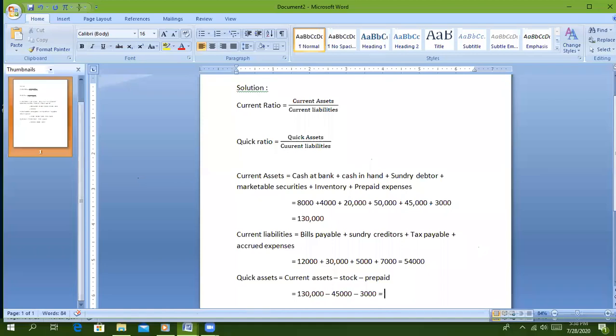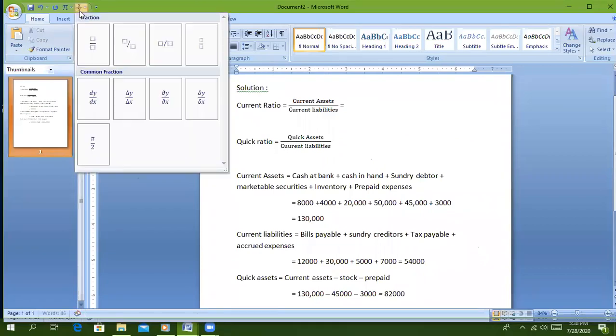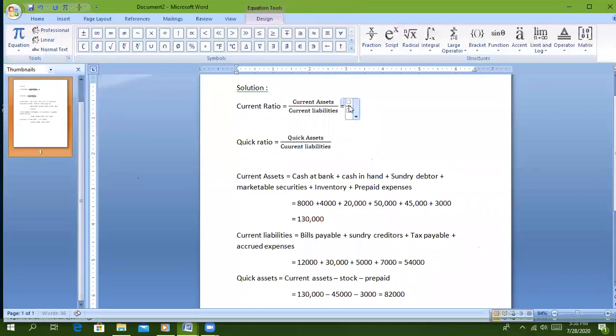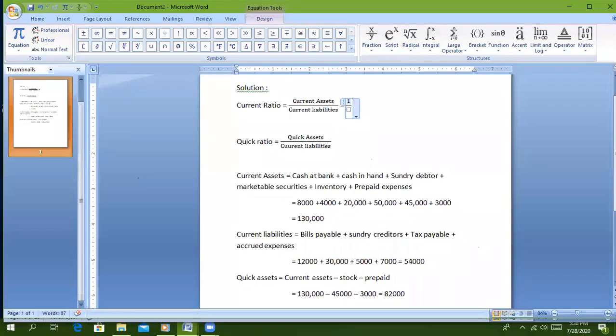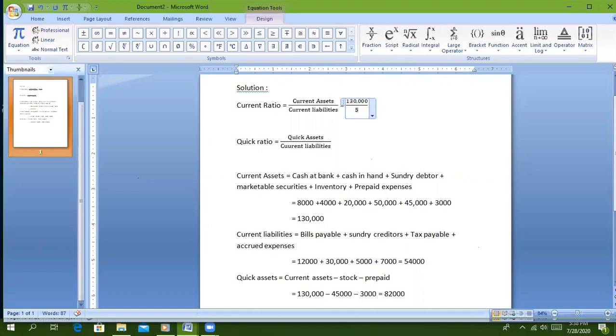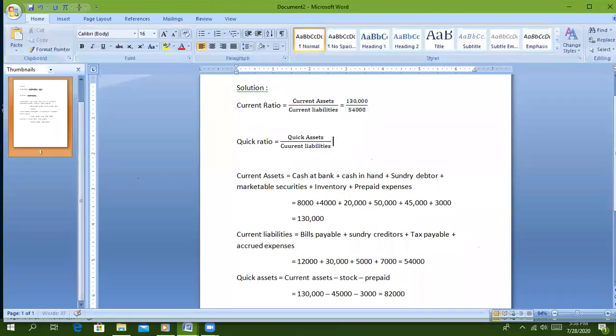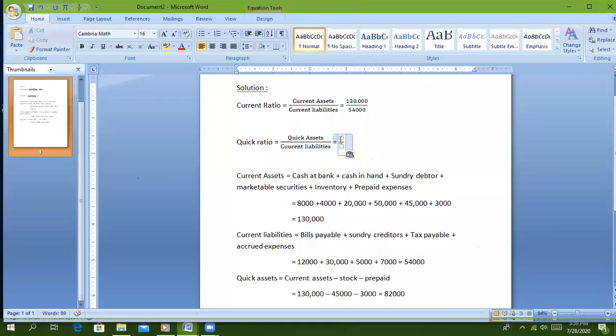This is the value. Current assets is $130,000 and current liabilities is $54,000. Quick assets is $82,000.